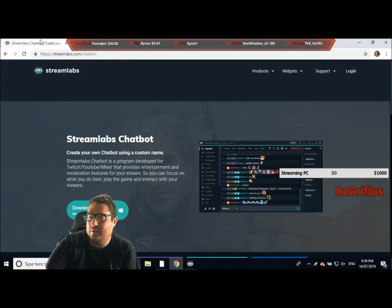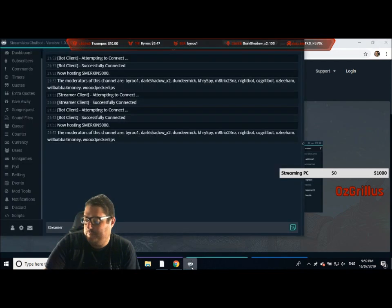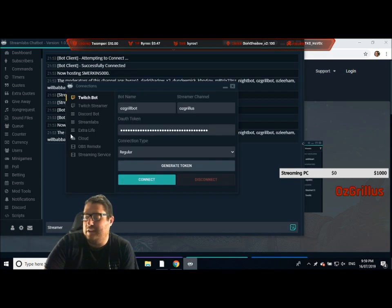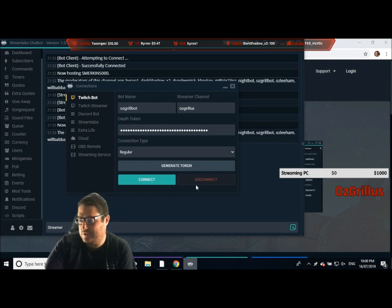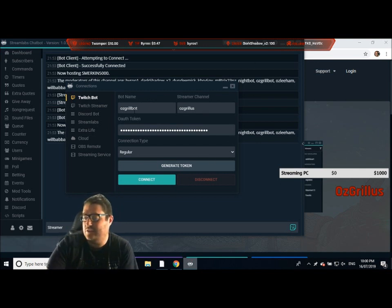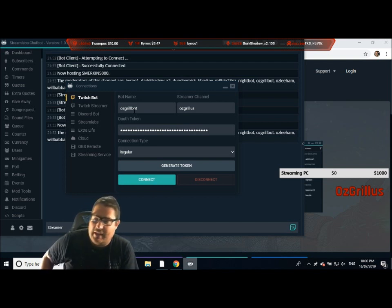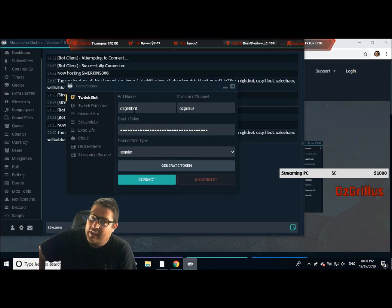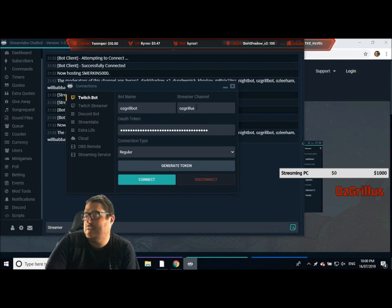Now that Streamlabs chatbot has been downloaded, we're going to open it. Mine's all connected here, but yours won't be obviously. All you have to do is go here — it'll say login as your bot. It'll come up with a Twitch login screen. You just type in your new account's name and password, hit OK, it'll ask for permissions, just accept those permissions. Once you're logged in, it'll come up with login as your streamer channel. Type in your streamer details and password and you're done.